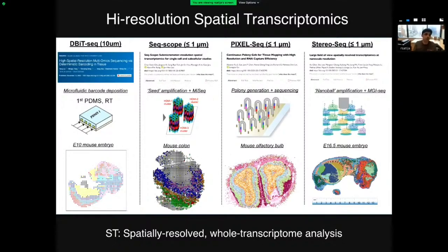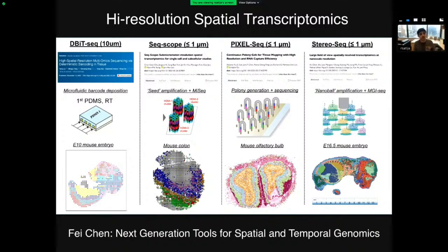The field is developing faster than we could have possibly expected. We're fortunate today to have a keynote from Fei Chen at the Broad, who has really been a true pioneer in this new frontier of spatial and temporal genomics. Please do stick around for his talk.